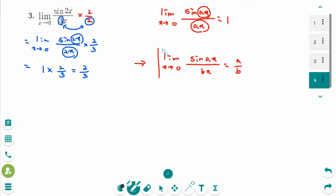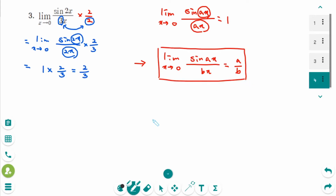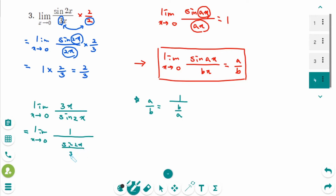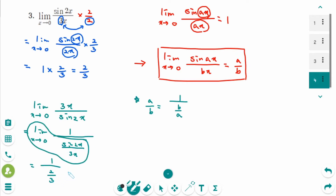Please remember this formula. What if the sine part is in the denominator? For example, the limit as x approaches 0 of 3x over sin 2x. Since a over b equals 1 over (b over a), rewrite as 1 over the limit of sin 2x over 3x, which equals 1 over (2 over 3). That gives 1 divided by 2 thirds, which equals 3 over 2.